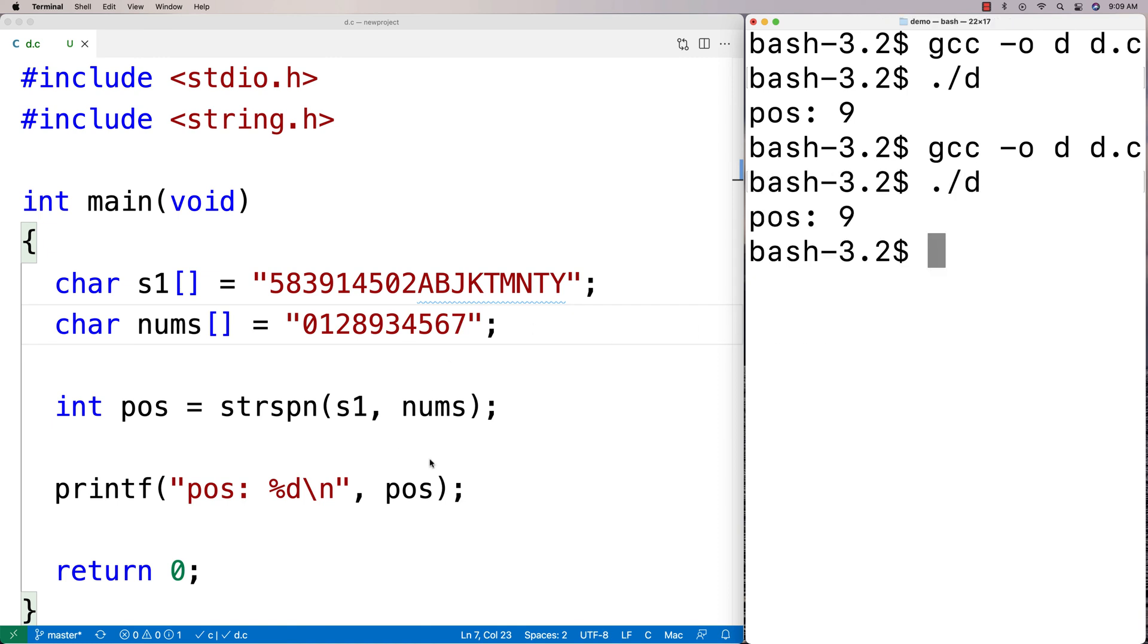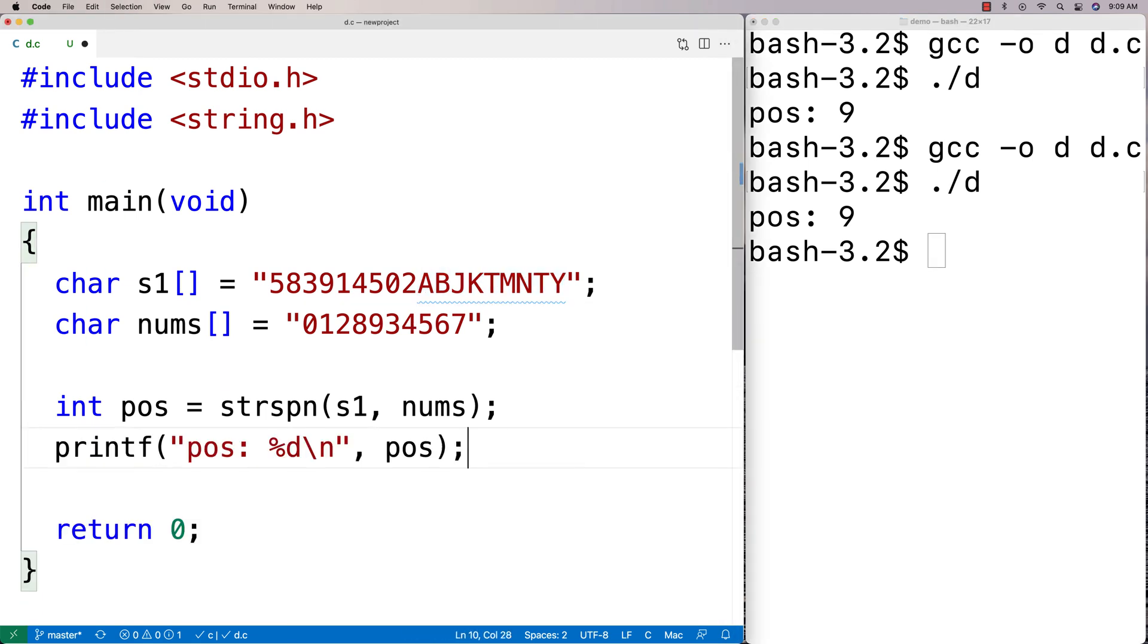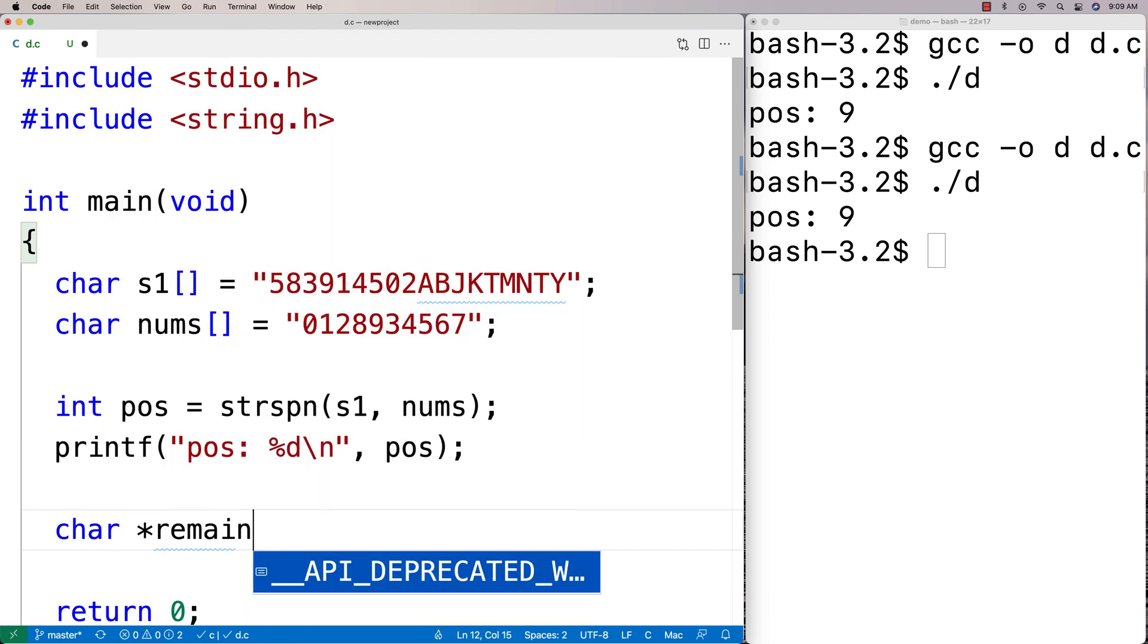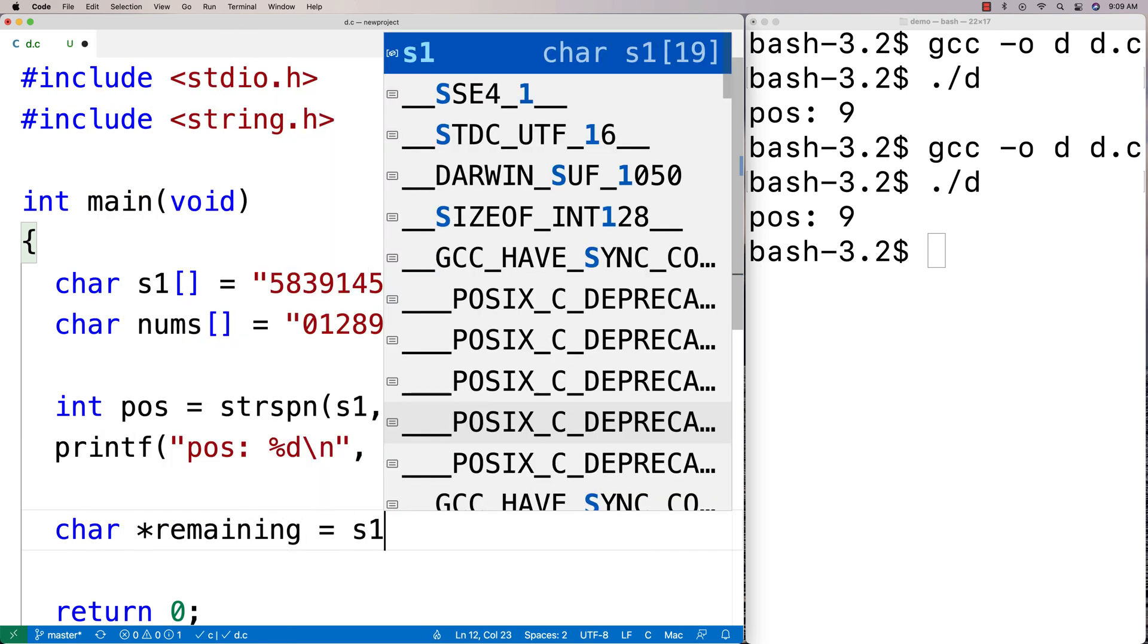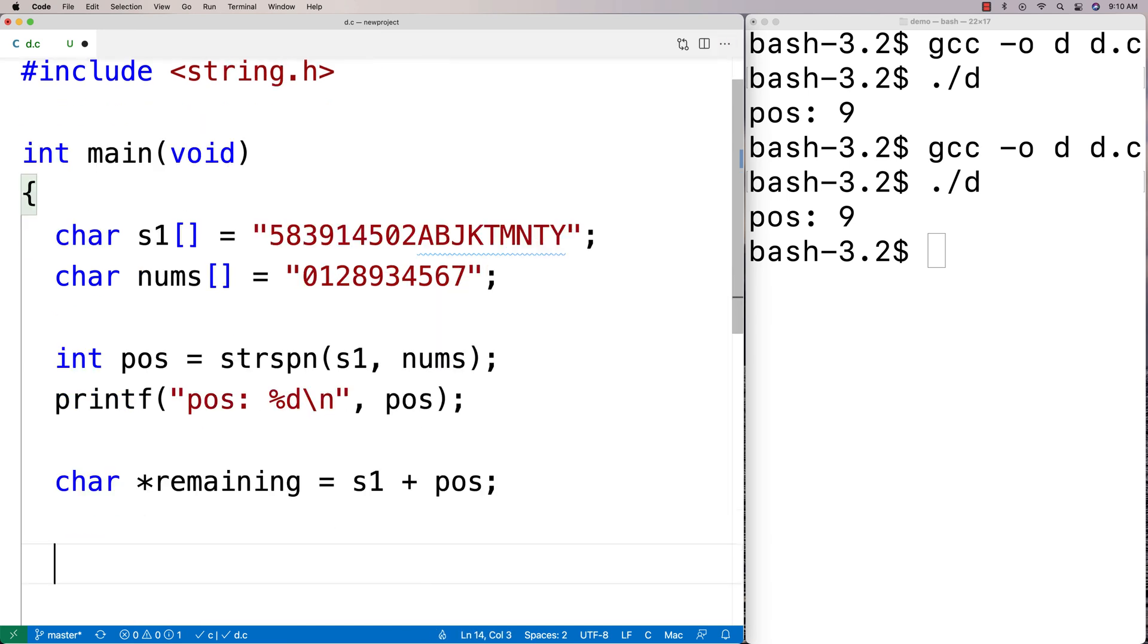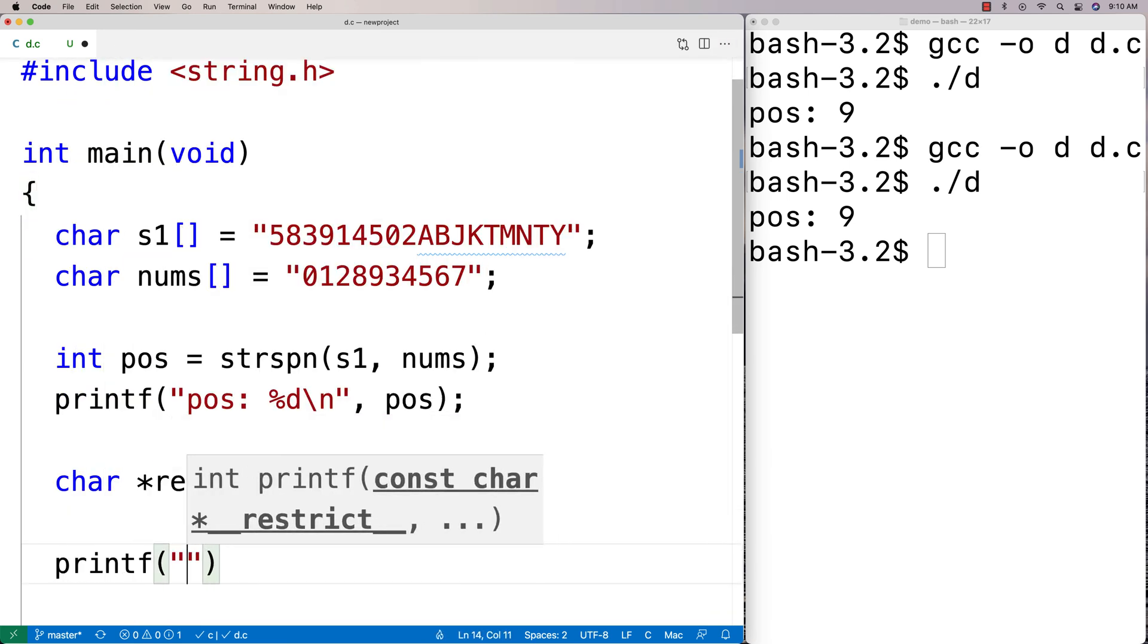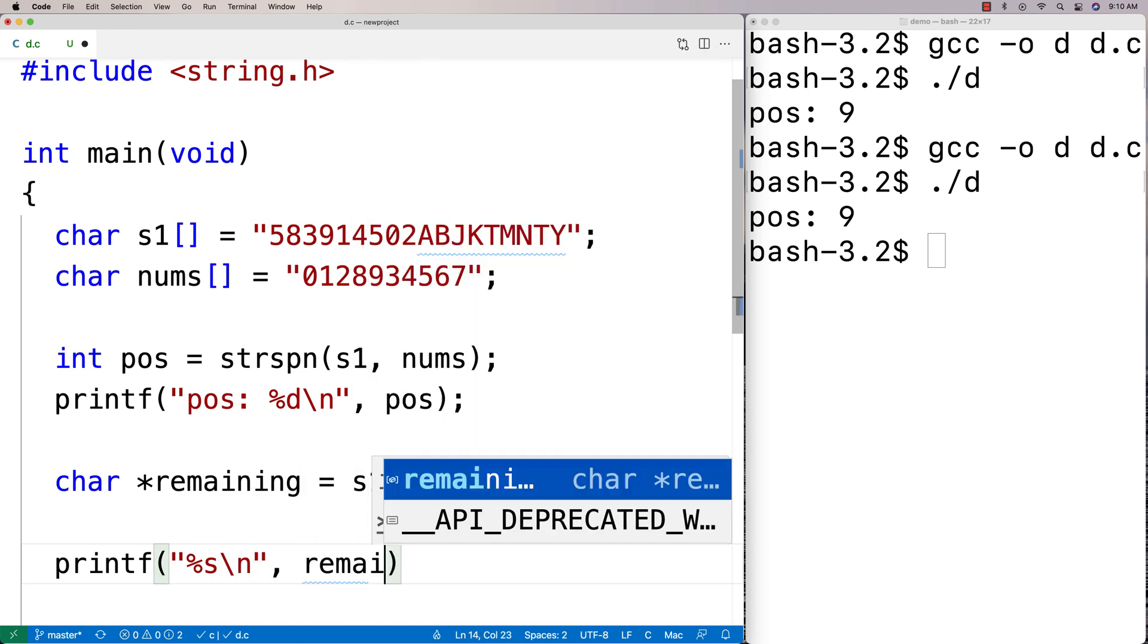So the other thing we might want to do is we might want to print out the string here with these remaining characters. So we could say like char star and we could say like remaining is equal to s1 plus position. And then if I did a printf of remaining, we'll just do %s here. We'll say %s and we'll print out remaining.